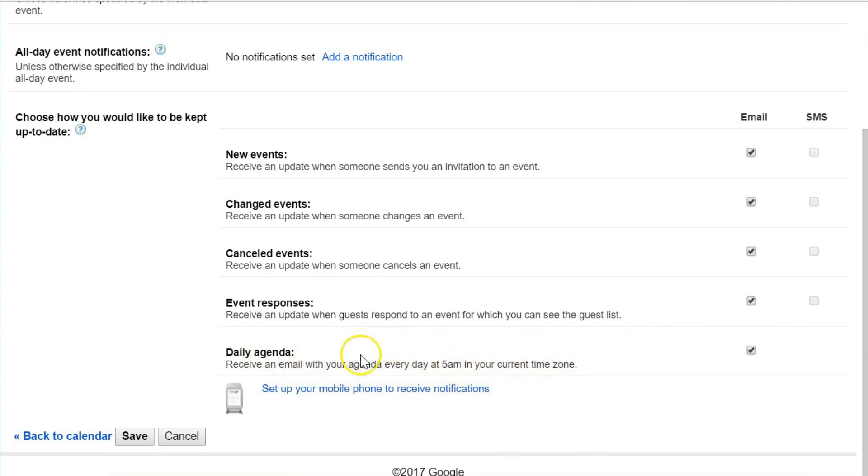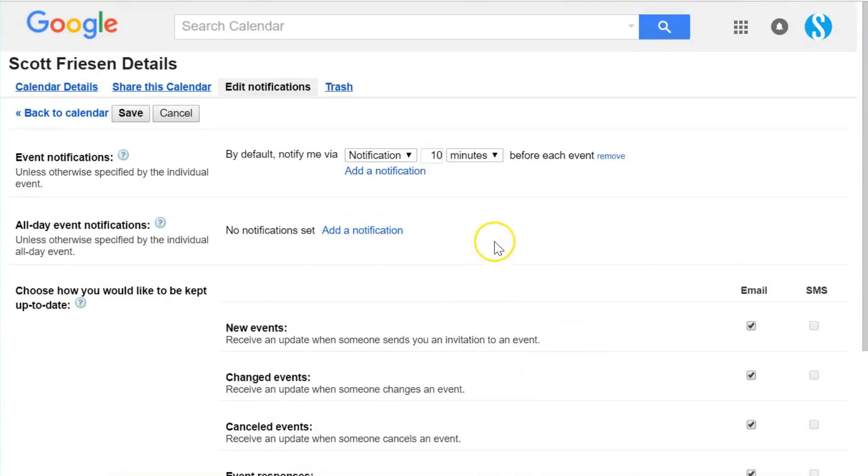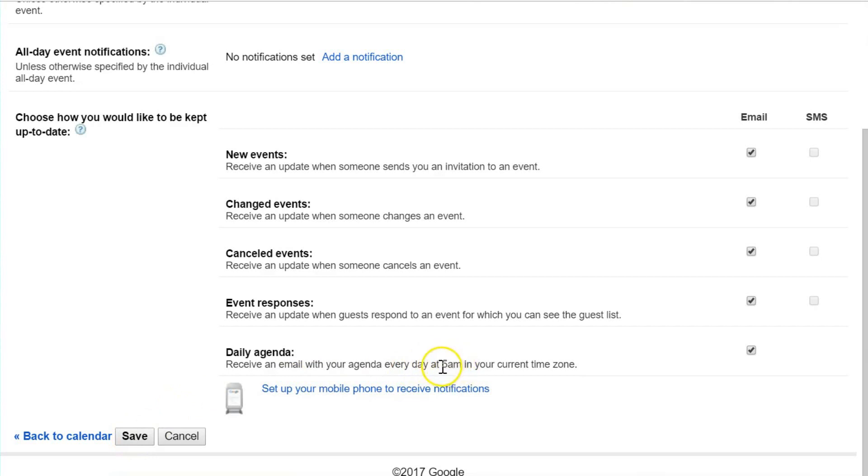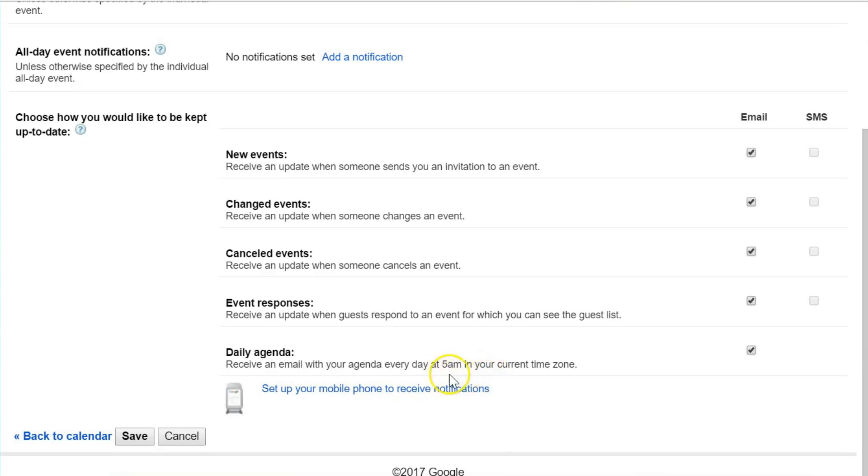Don't worry about checking this box for four, five, or six different Google calendars thinking that you're going to receive four, five, or six different emails at 5 a.m. It's going to combine it all into one single email for you to review. So it can be an excellent way to start your day or review your day.